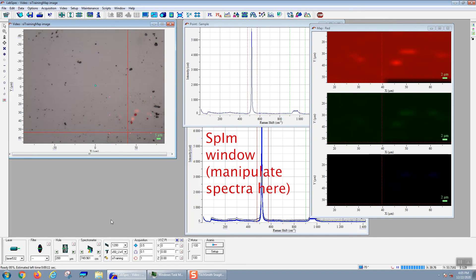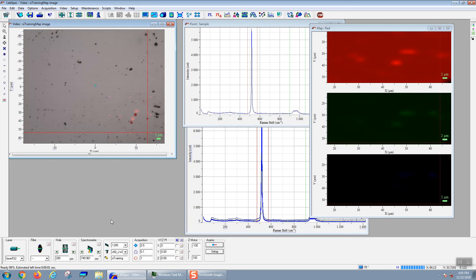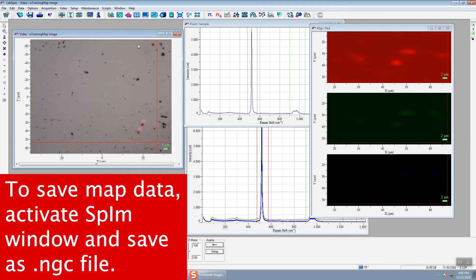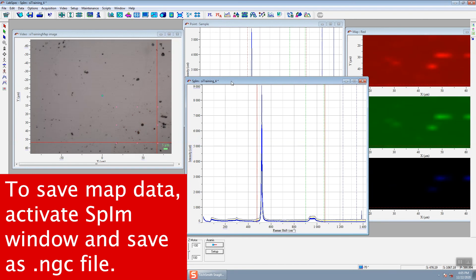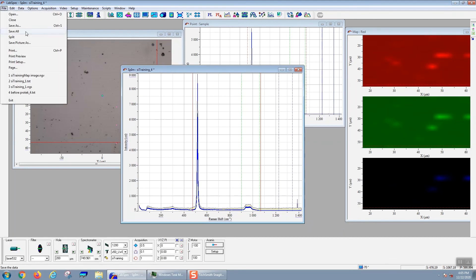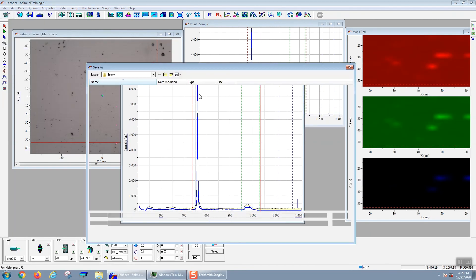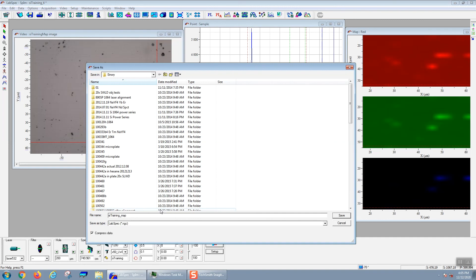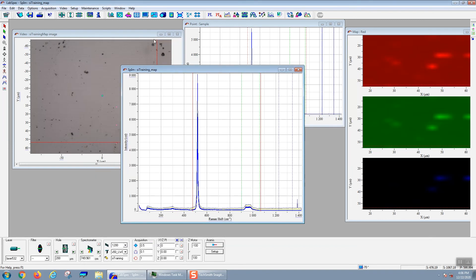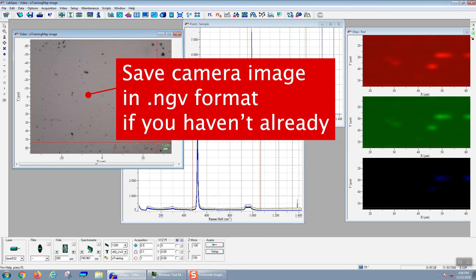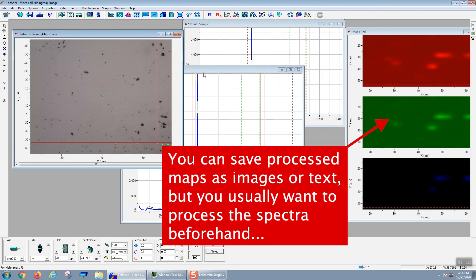The first thing you want to do when you finish an acquisition of a map is to save that SPIM window. You'll bring that window to the front by clicking on it and then go to File, Save As. You're going to save it in the labspec.ngc format. Here we're going to save this file as sitraining_map.ngc. We also do need to save the video image, the video camera image, but we've done that already. You can save the maps, but generally you're not going to do that until you've done all your processing.